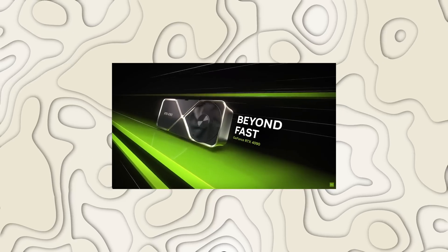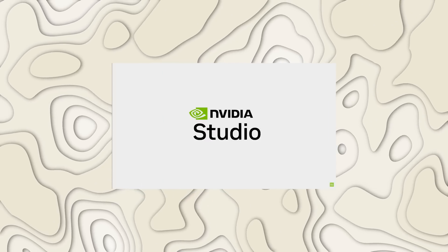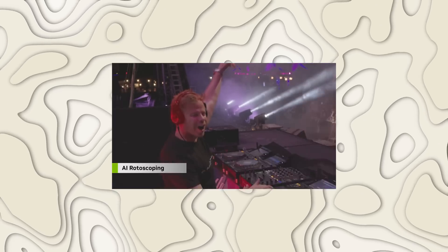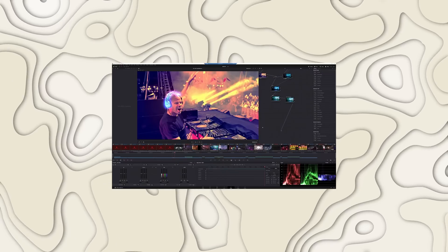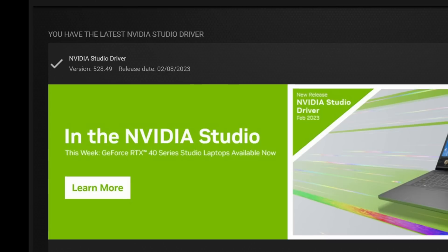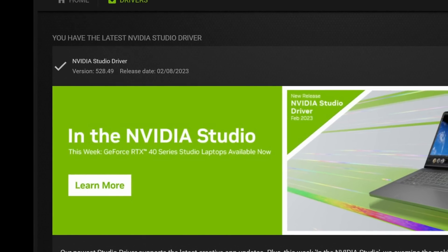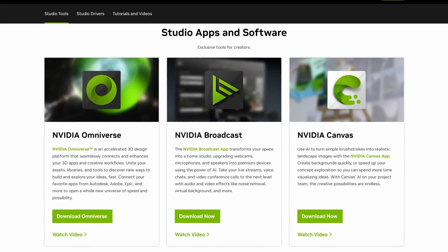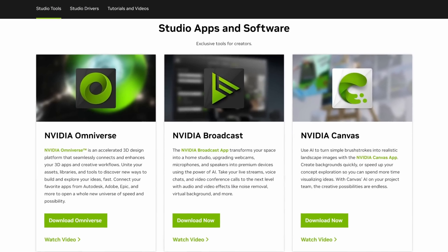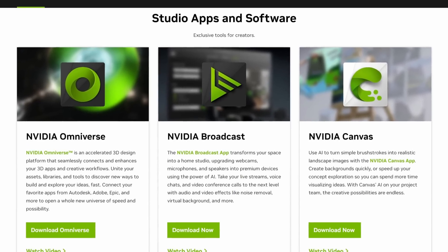And the power that the Resolve Neural Engine needs for some of these really cool effects like Magic Mask. GeForce RTX 40 series GPUs also unlock access to the NVIDIA Studio platform, delivering RTX and AI acceleration in top creative apps like Resolve, NVIDIA Studio drivers, and a suite of exclusive AI-powered tools like NVIDIA Omniverse, Broadcast, and Canvas.